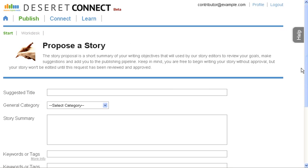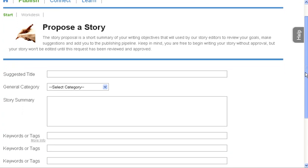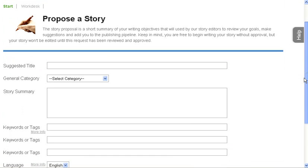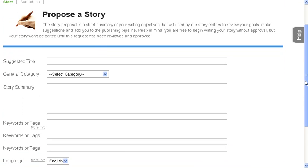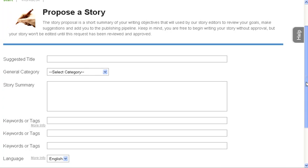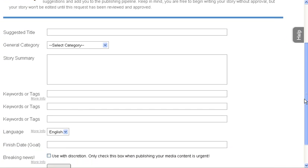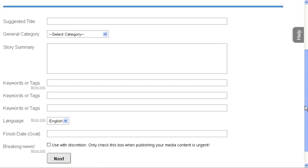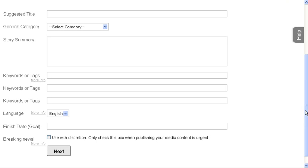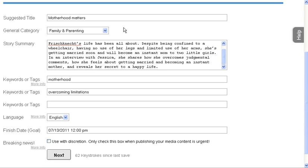Now this Propose a Story step is extremely important. It tells the editor what your story is about, what your goals in writing, what sources you might be using, if you're going to include pictures, like for sports, if you're going to be attending the game. So you want to fill this out as completely as possible. Let me show you what it looks like.